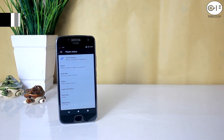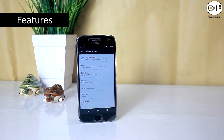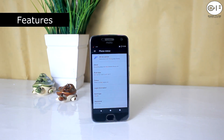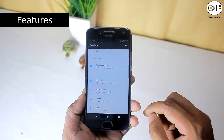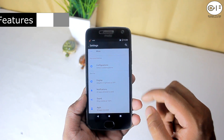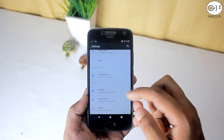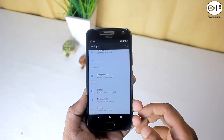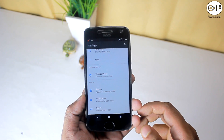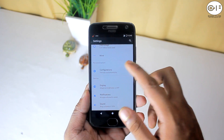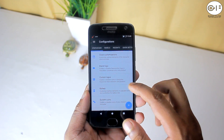This ROM is also based on LineageOS, and the kernel they are using is also the Lineage kernel. Let's go and see what customization options Resurrection Remix has to offer. In the settings menu, you will get configuration options — here you will get all the customization options. In the configuration settings, you will get 10 things to customize.